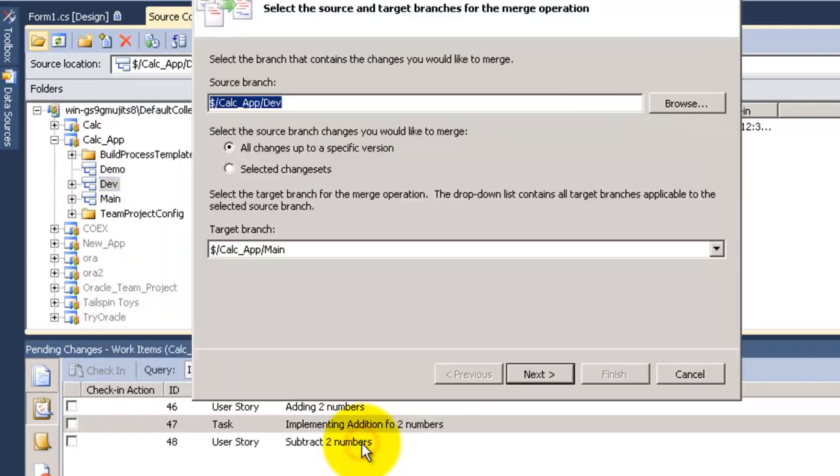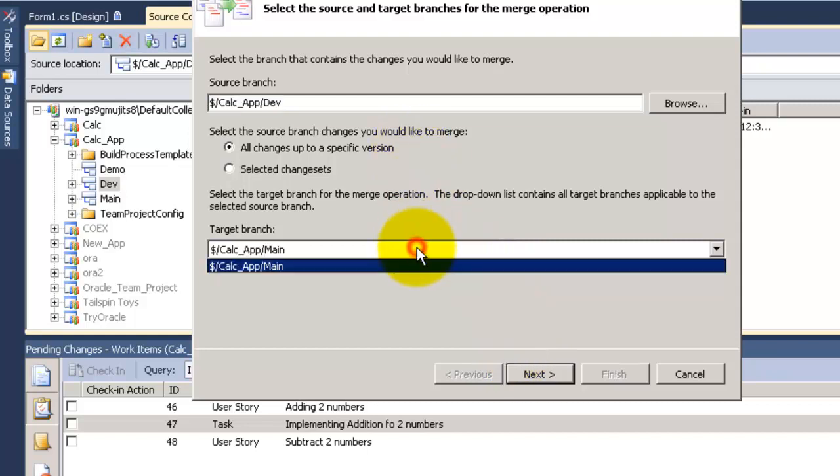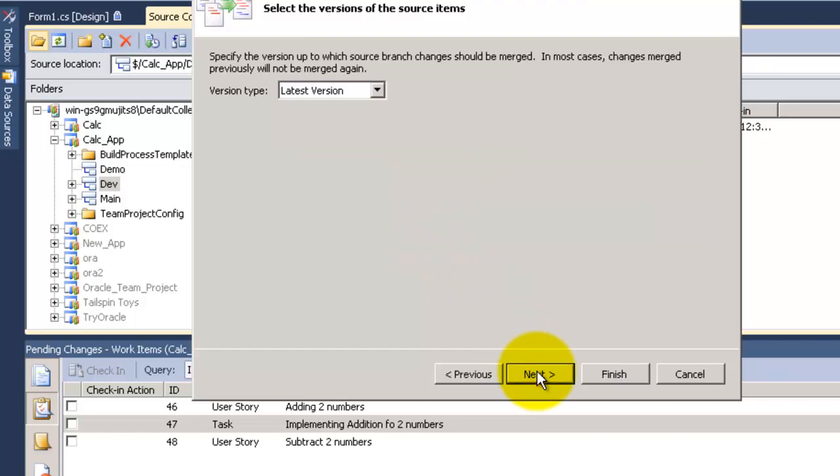Go to branch and merging and select merge. In here I'm telling that the source will be the dev and the target will be the main. Click on next.